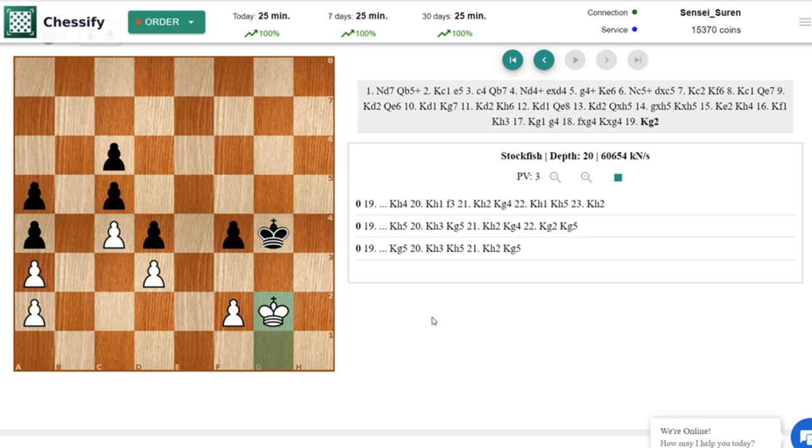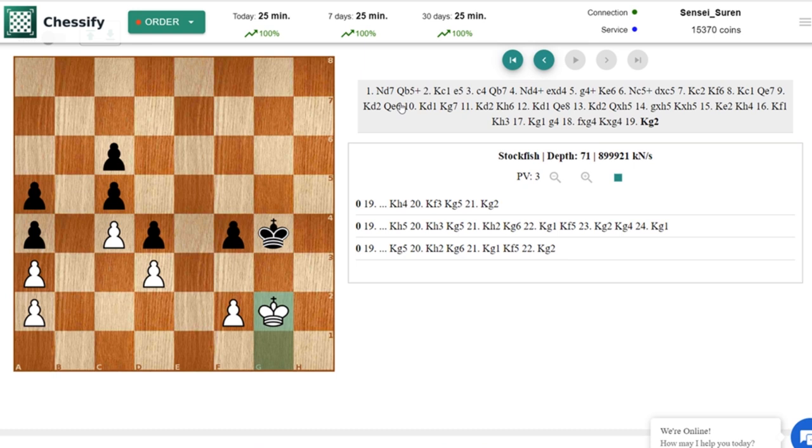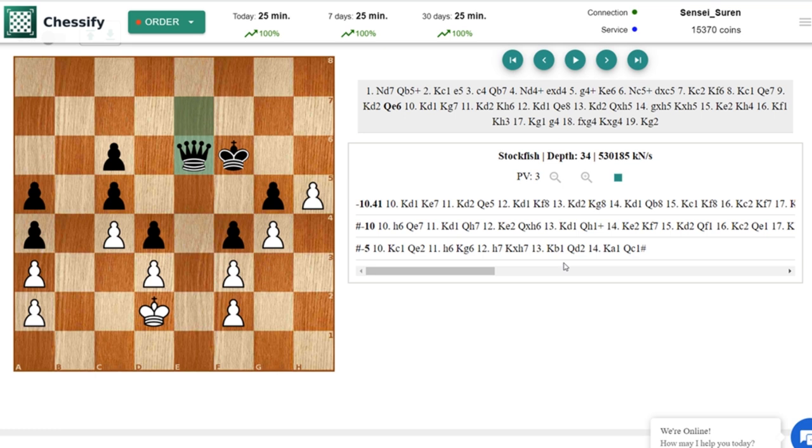Well this is it dear chess lovers. I hope that you enjoyed this puzzle. With a very ingenious way white managed to form a fortress. And despite the fact that black was in here a queen up, there is no way to make progress. And this is how white can draw.